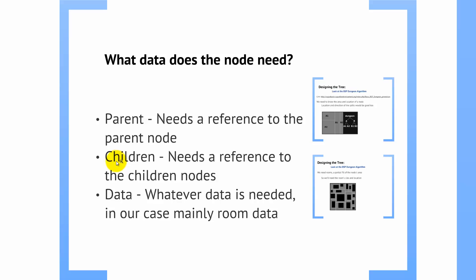A node also needs to know its children. It has to have a reference to its children nodes. And again, if those are null, then that tells you you're on a leaf node. That potential for the reference still has to be there. And then finally, of course, whatever data is going to be needed to be stored here, which in our case is going to be room data.